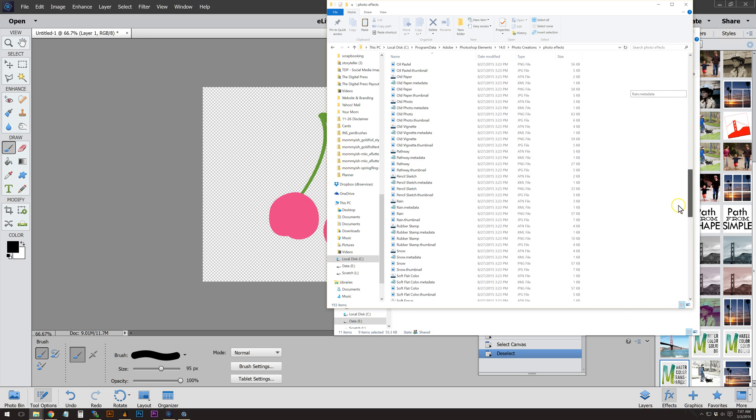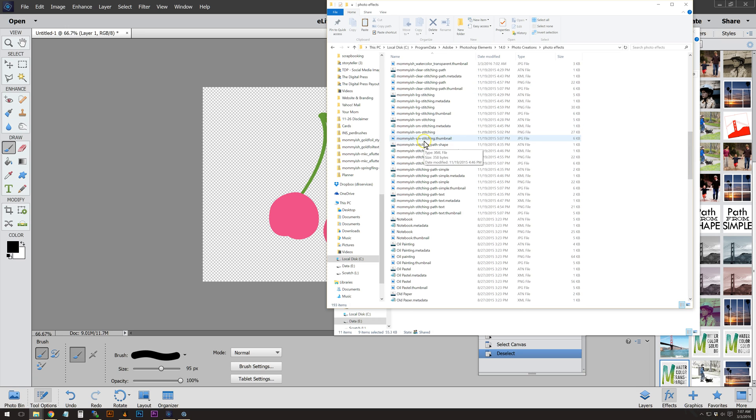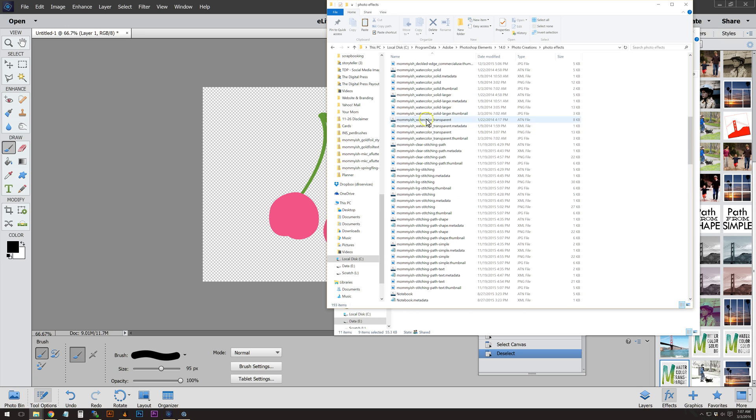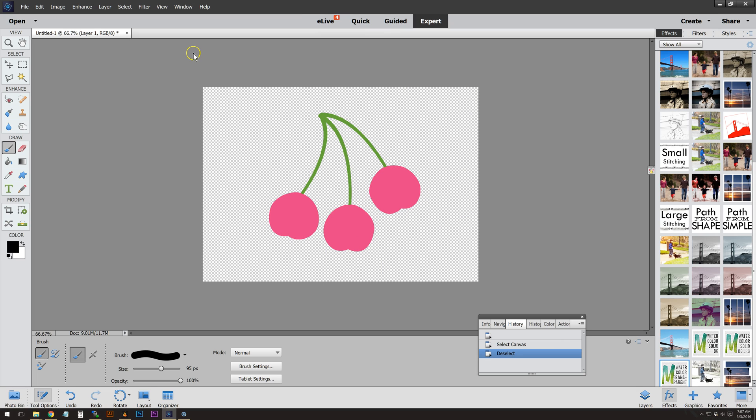You're just going to Ctrl+V, which is paste. You'll see that I have mine in here. There's stitching and here's our watercolor right there. We have the PNG file which gives us our little thumbnail, the metadata file, and the action itself.